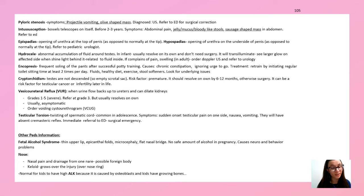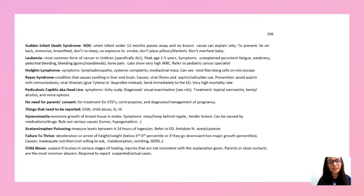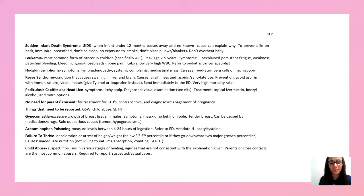Fetal alcohol syndrome: features include thin upper lip, epicanthal folds, microcephaly, and flat nasal bridge. There is no safe amount of alcohol in pregnancy. SIDS is sudden infant death syndrome in infants under 12 months with no known cause. Prevention measures: place baby on their back to sleep, immunize, breastfeed, avoid co-sleeping, avoid smoke exposure, and don't place pillows or blankets in the crib.